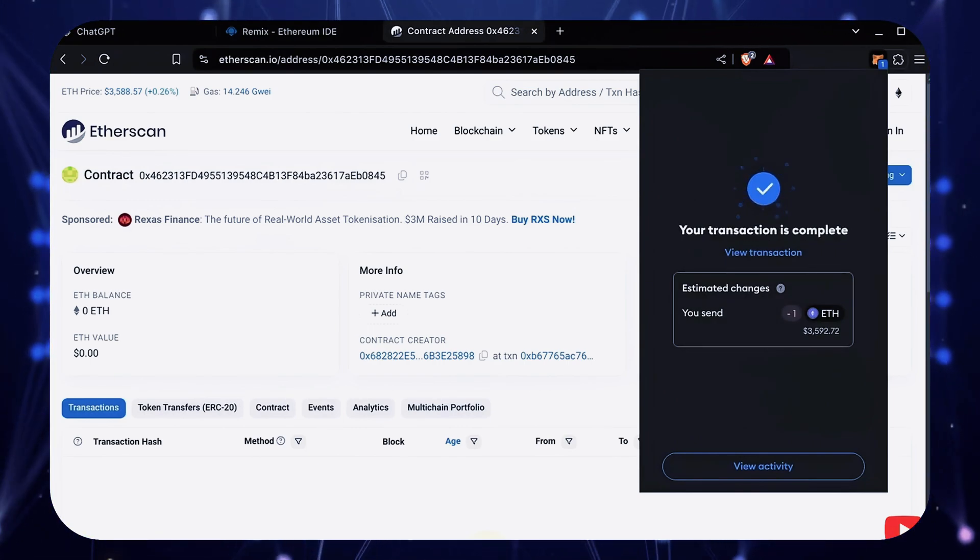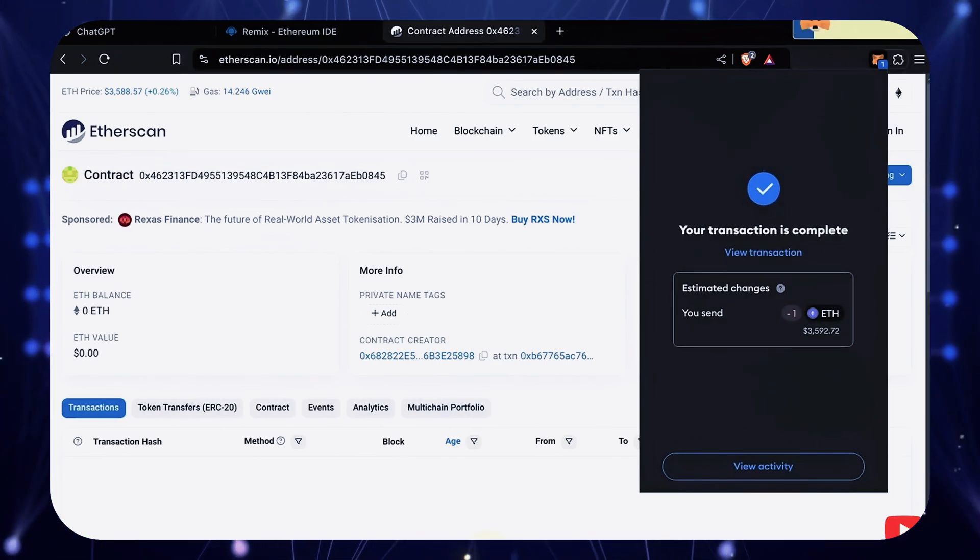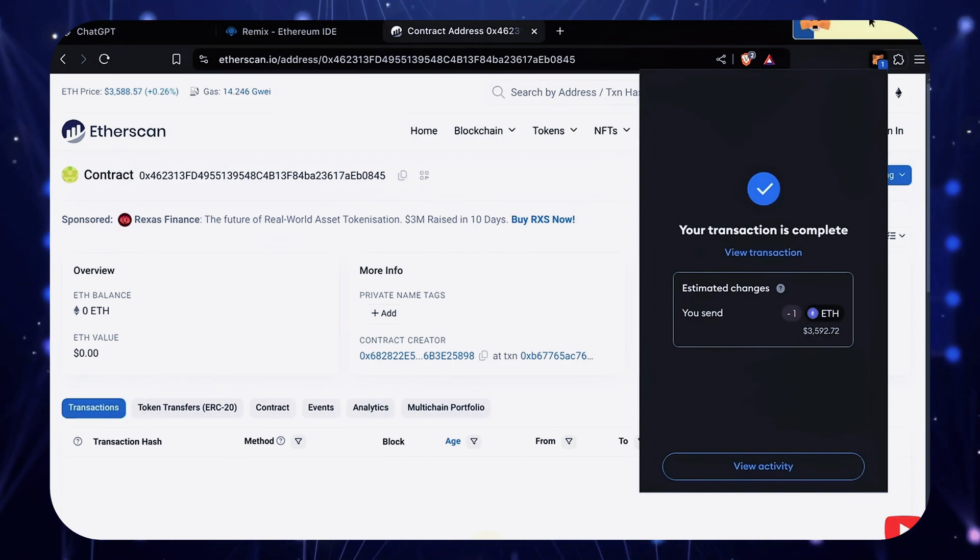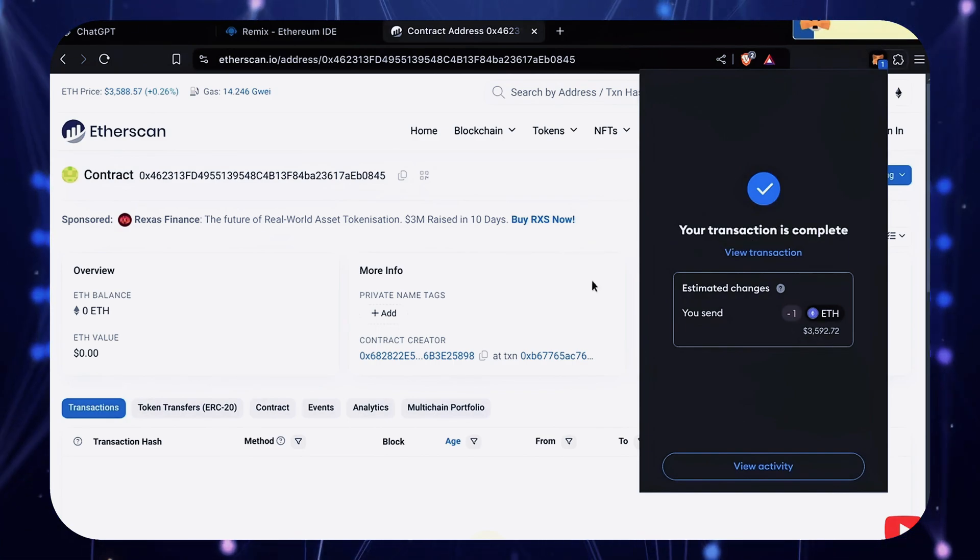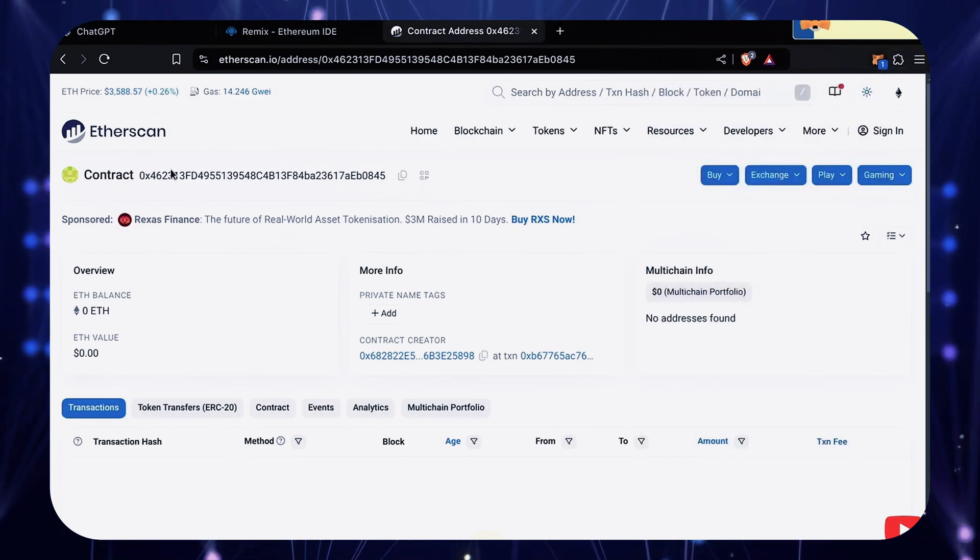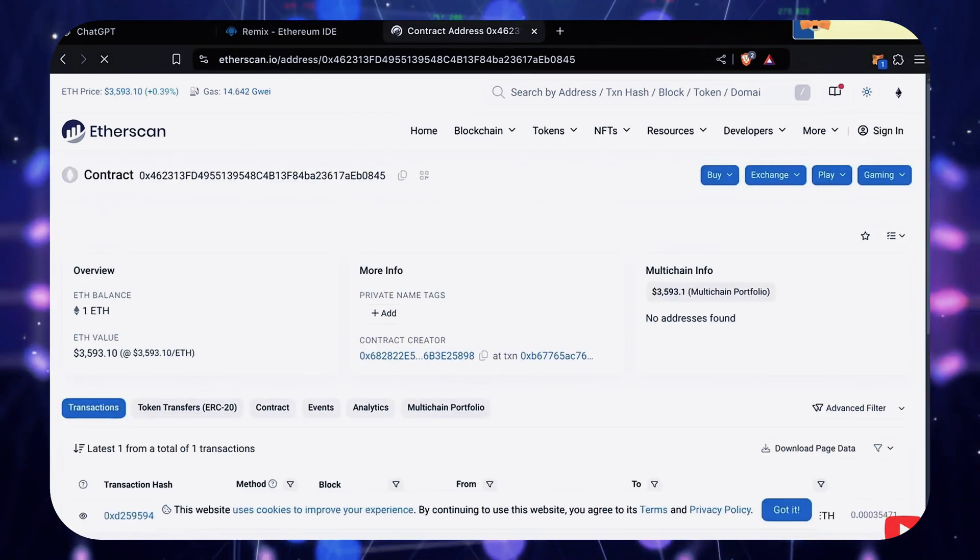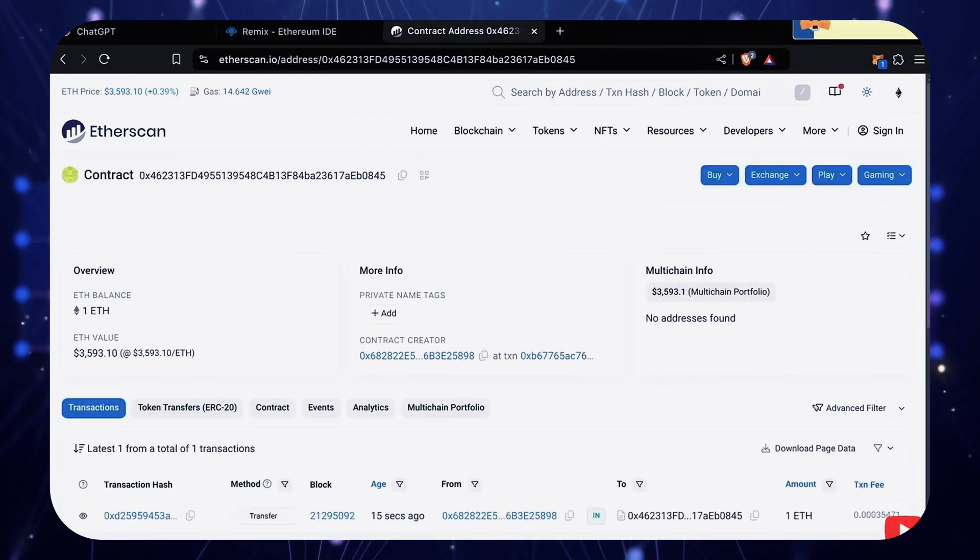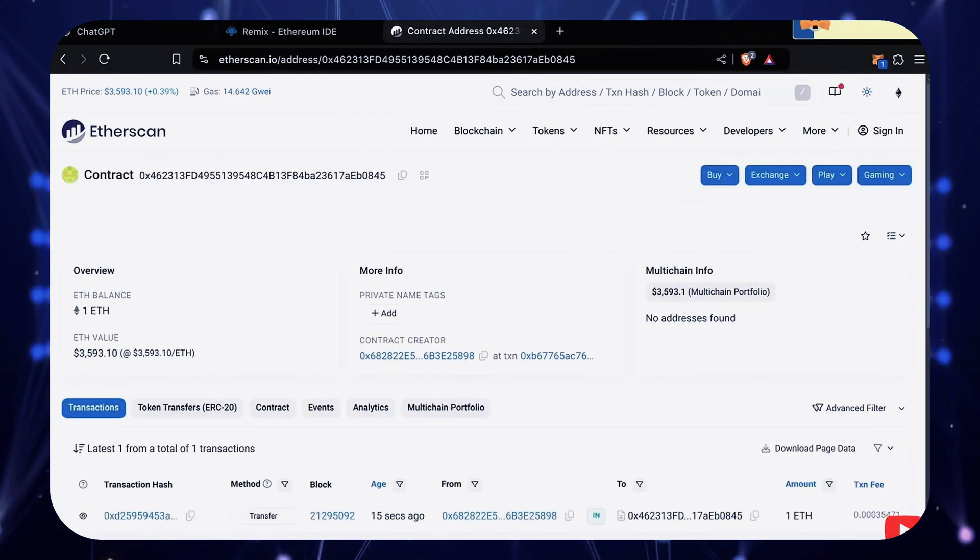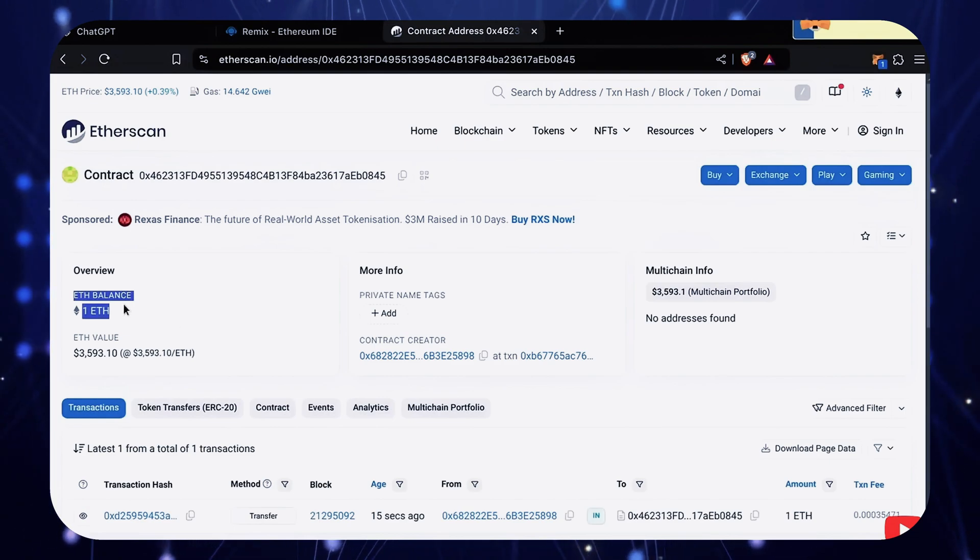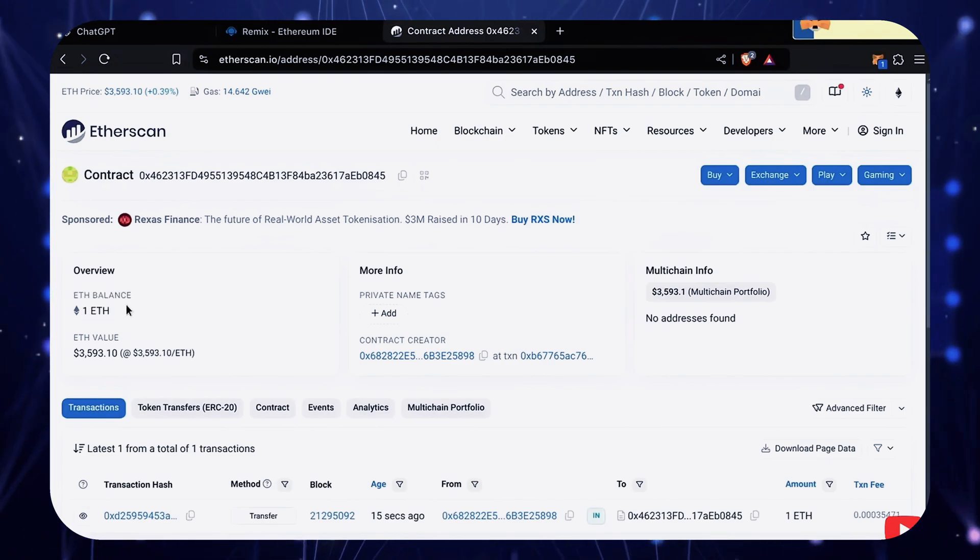Nice! Transaction confirmed! Now the bot has Ethereum to work with. Let's double check our contract on Etherscan to make sure it's funded. Perfect! Now the last step is to click start.